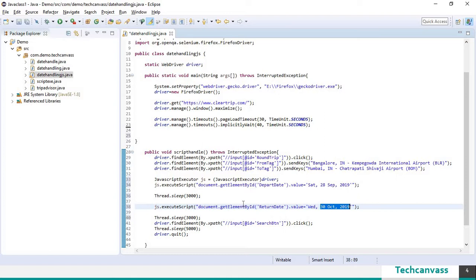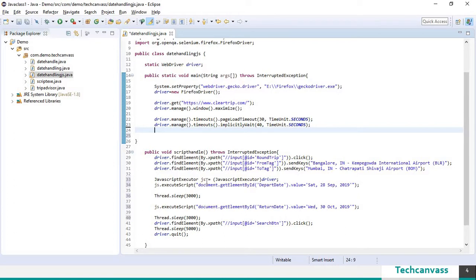So before we move ahead further, let's go and call this method script handle in our class. So to do that, we need to first create an object of the class date handling js. Let's do that. Dt js is my reference variable.